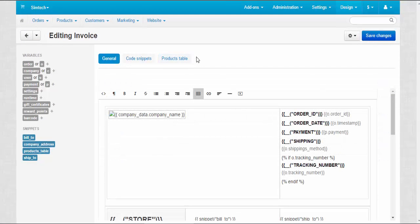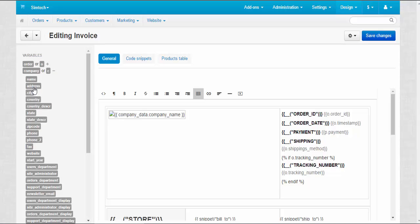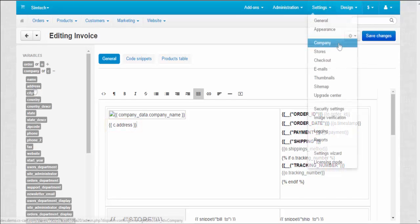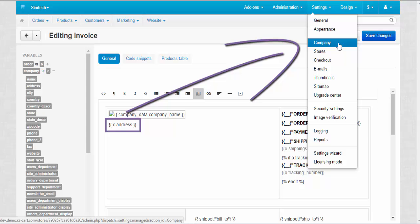To edit the invoice, use variables and snippets located on the left. Just click the variable and it will be automatically added to the desired place on the invoice. Variables and snippets use the data from the store to substitute correct values.